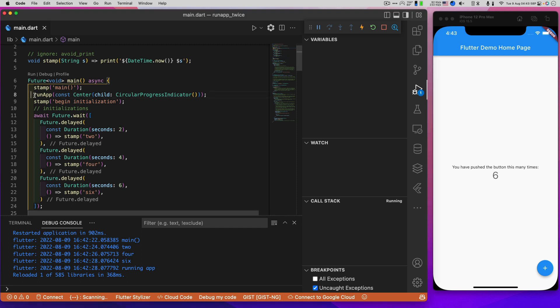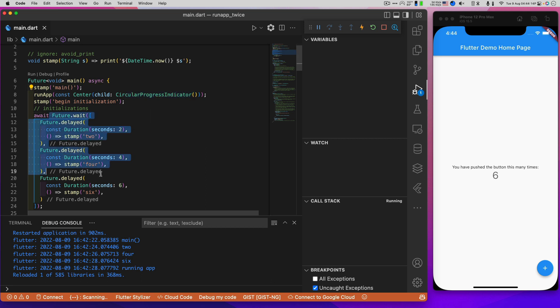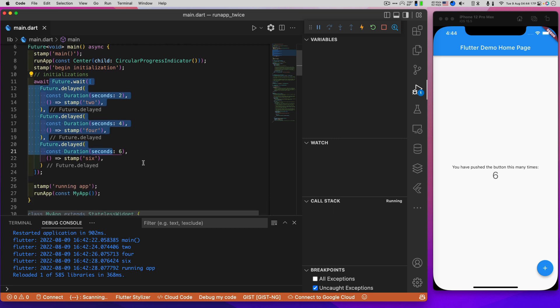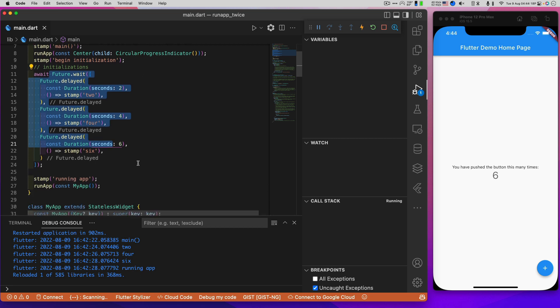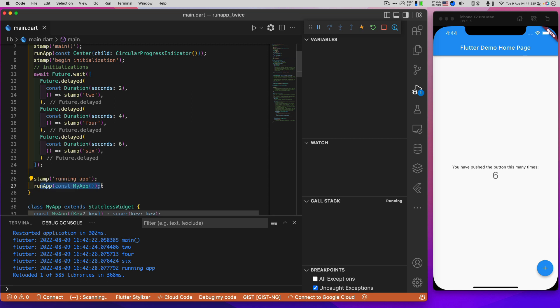It's going to be using the fact that we can call RunApp twice in main. Look at this. We've got a RunApp that is going to create a circular progress indicator, our friend. The most boring circular progress indicator you can possibly get except that it spins. Now we start that running. Now we go do all of our awaits. Let them run. And then we call RunApp a second time to be fully powered up with our final app.